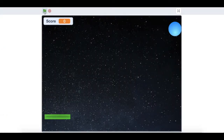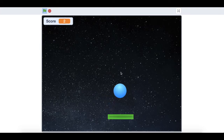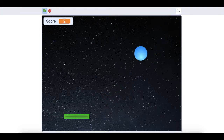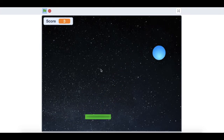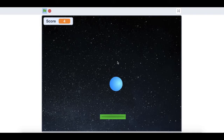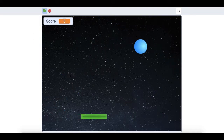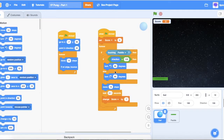Let's have a look at our game. It's looking very good — every time we hit the ball we get a point and it bounces around the screen. Now we are going to make a line sprite so that if the ball touches it, the game will end.